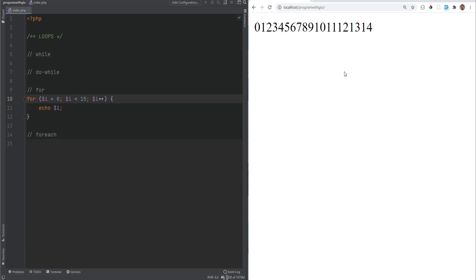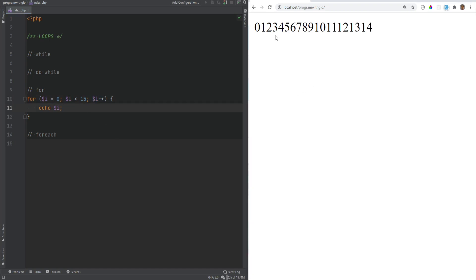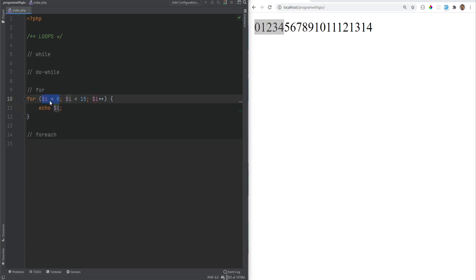For loops are a bit more complicated than while or do-while loops. They take three expressions separated by semicolons. The first expression only evaluates the first time. The second is the conditional expression evaluated at the beginning of each iteration. The third expression is evaluated at the end of each iteration. We have digits 0 through 14 printed because we create variable i assigned 0, check if i is less than 15, then increment i.